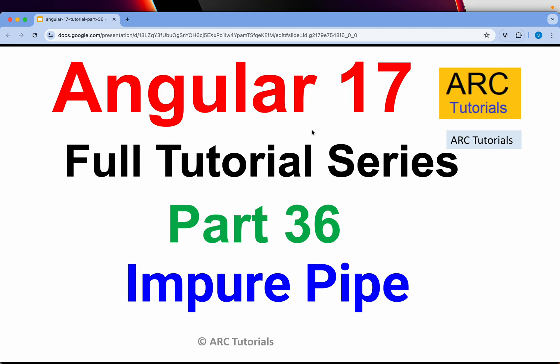Hi friends, welcome back to ARC Tutorials. This is Angular 17 full tutorial series for absolute beginners as well as expert developers joining us from previous versions of Angular. This is part 36 of the series. Today we are going to learn about impure pipe.